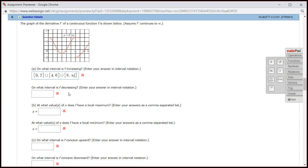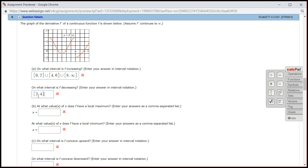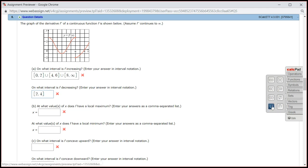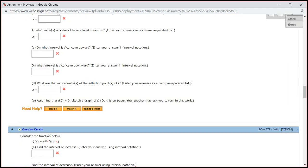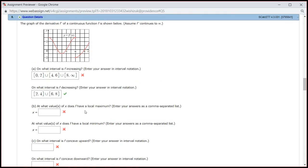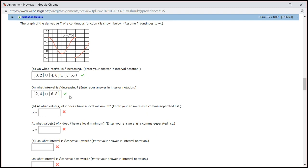On what interval is f decreasing? It's going to be between 2 and 4, and the union, 6 to 8. Let's check the answer — I actually messed up putting a square bracket on infinity, so let's check the answer again. It came back and we got part A correctly. So let's look at part B.